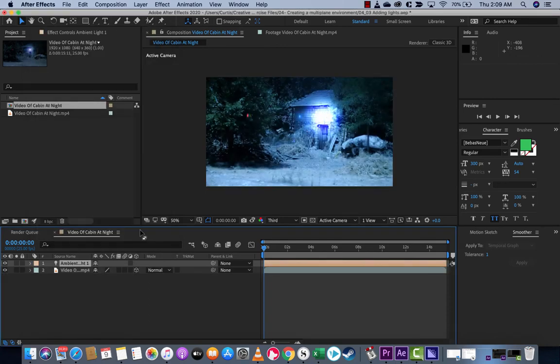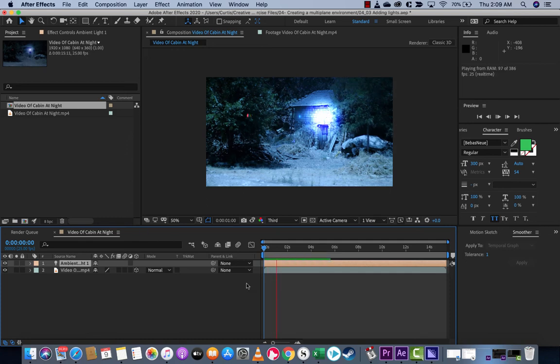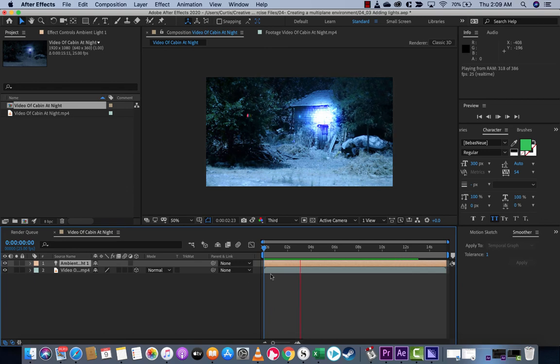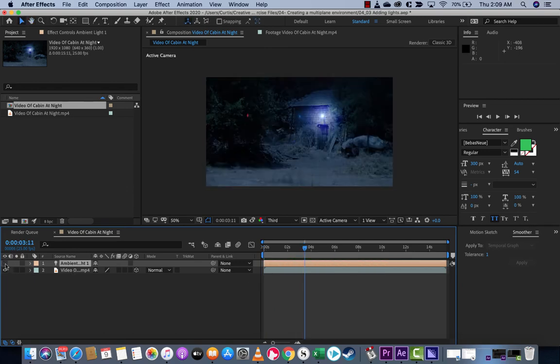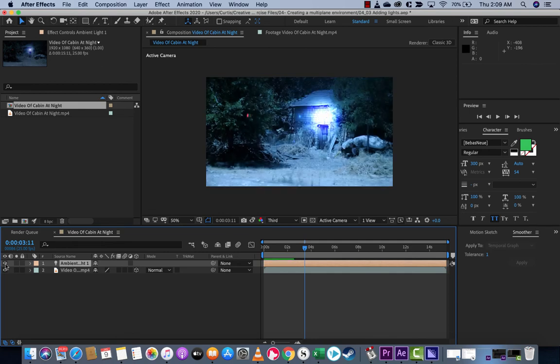The entire scene is relit. It is bright, sparkling bright. I'll hit spacebar. Because we're using a light, we can turn the light off to compare. We started off with this grayish, dark color, and we've got it completely relit. We did that in 90 seconds in After Effects.